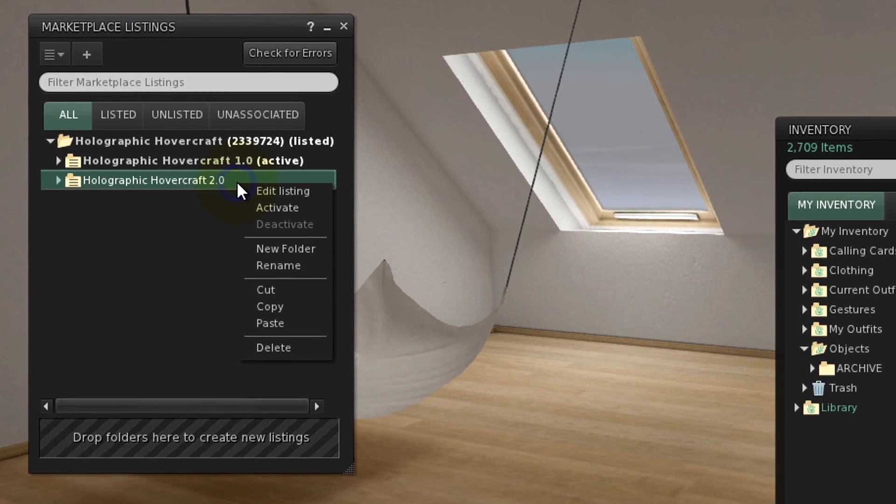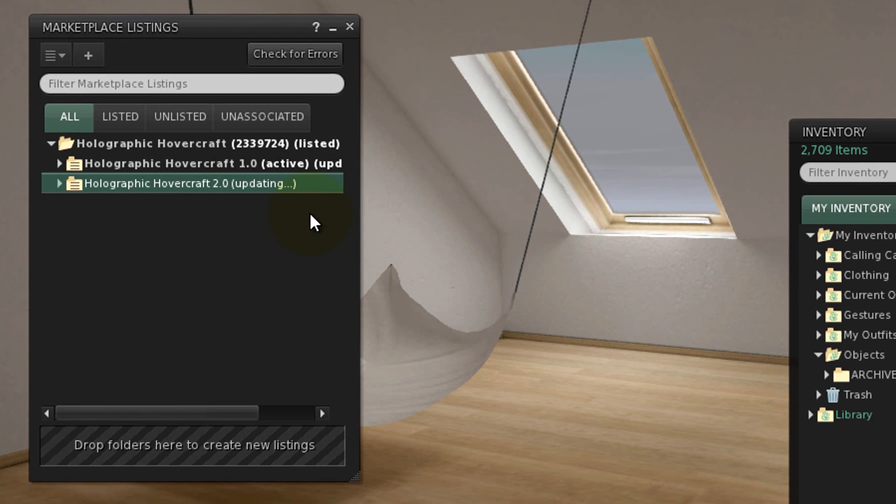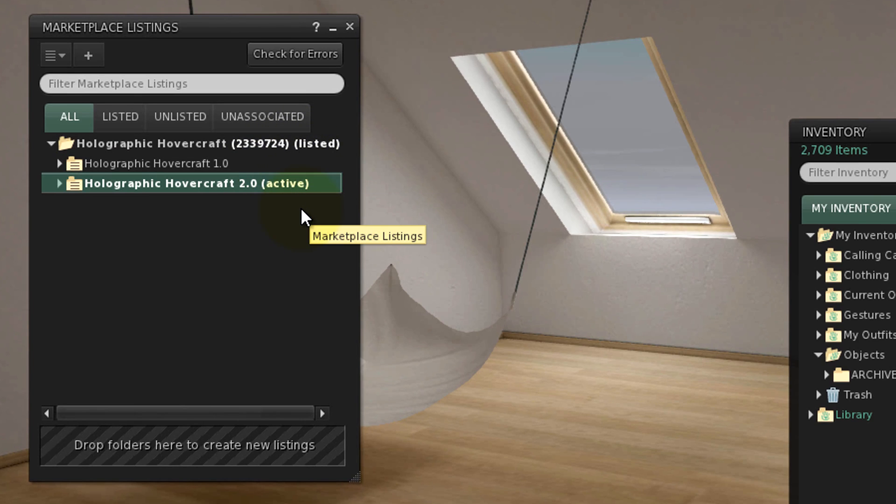Right click the new version folder and activate. Only one version can be active at a time. After doing that, the newest version is instantly what's being sold on the Marketplace.